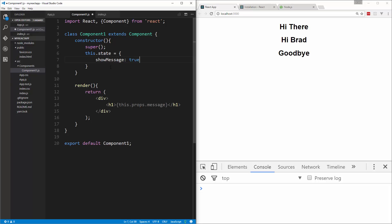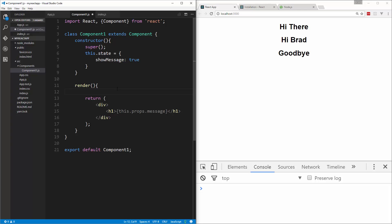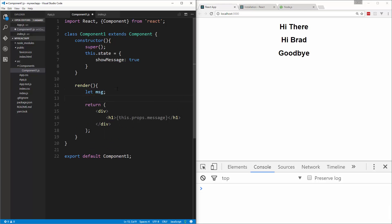Now we have this state value showMessage which is set to true. Let's say down here, we only want to display this message if this is set to true. So there's a few ways we could do this. We could, for instance, go up here above the return and create a variable called message.